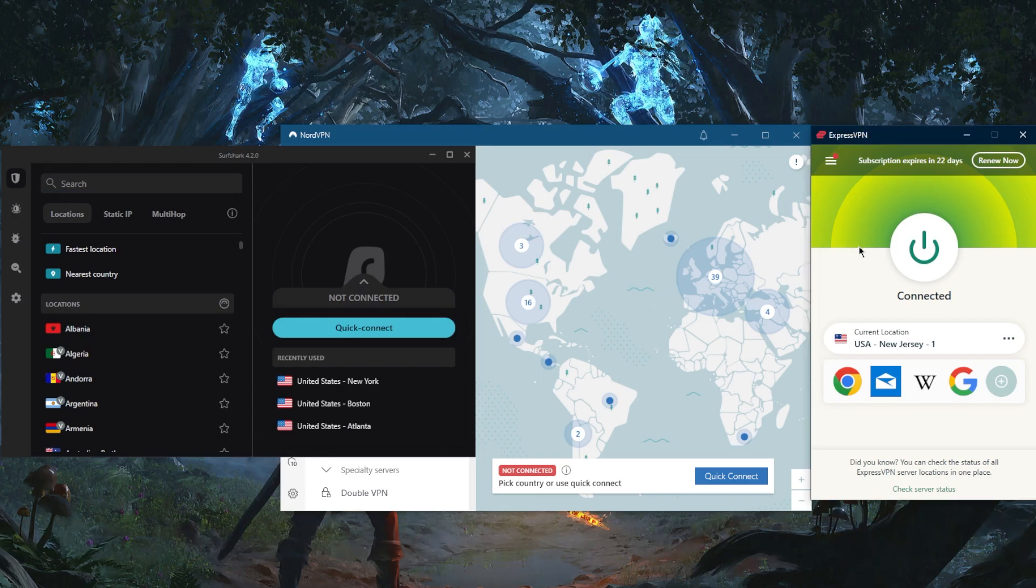Now ExpressVPN will be the overall best of the best. For me, it's what I use personally. I use it on my smart TV, my phone, and my PC to unblock Netflix, Amazon, Hulu, Disney Plus, and so on and so forth.